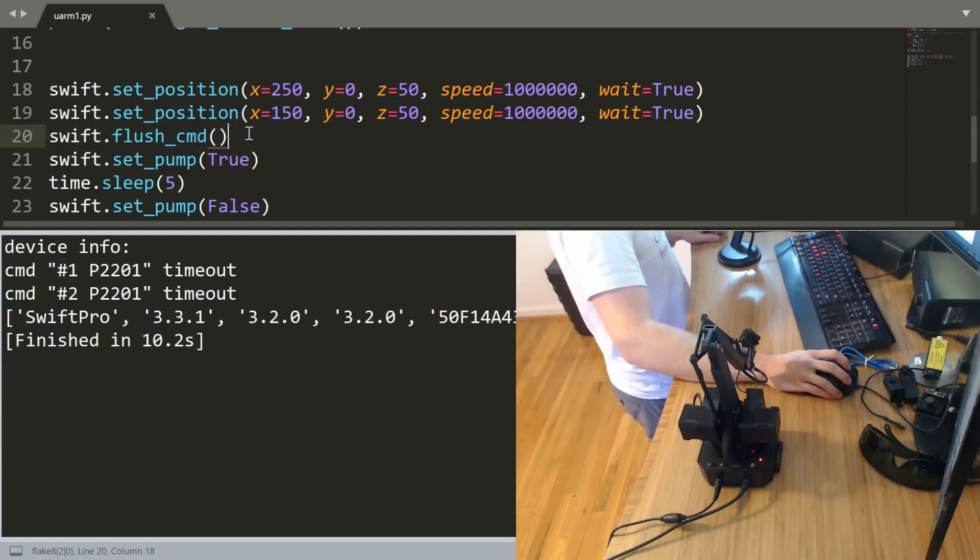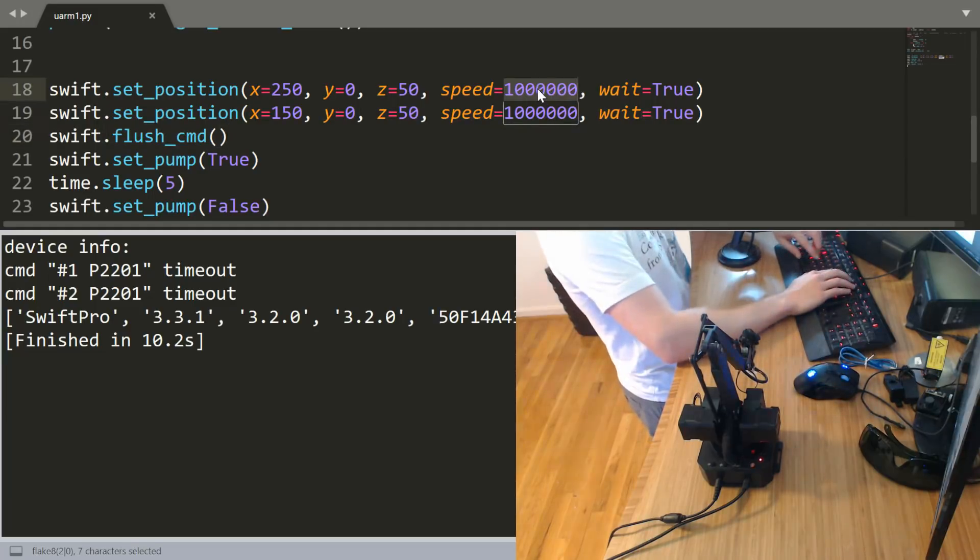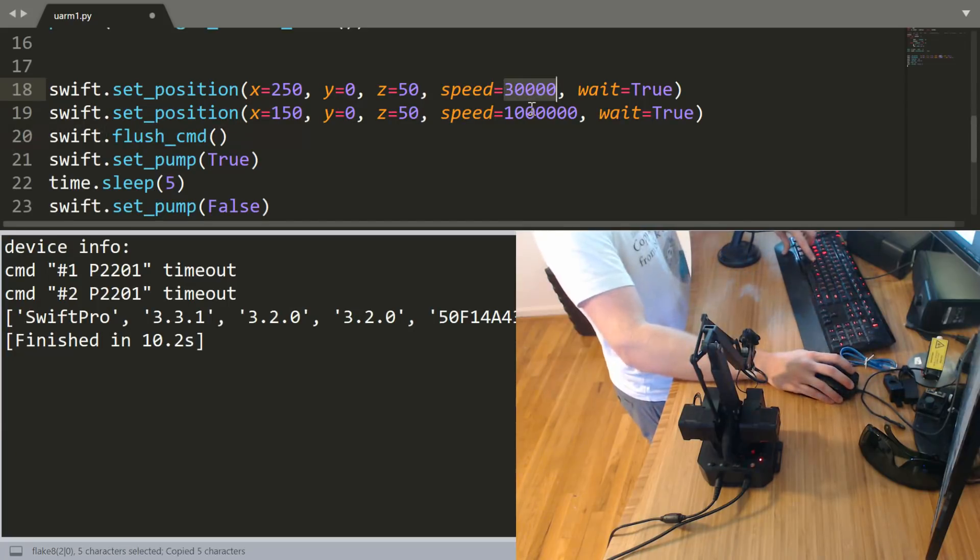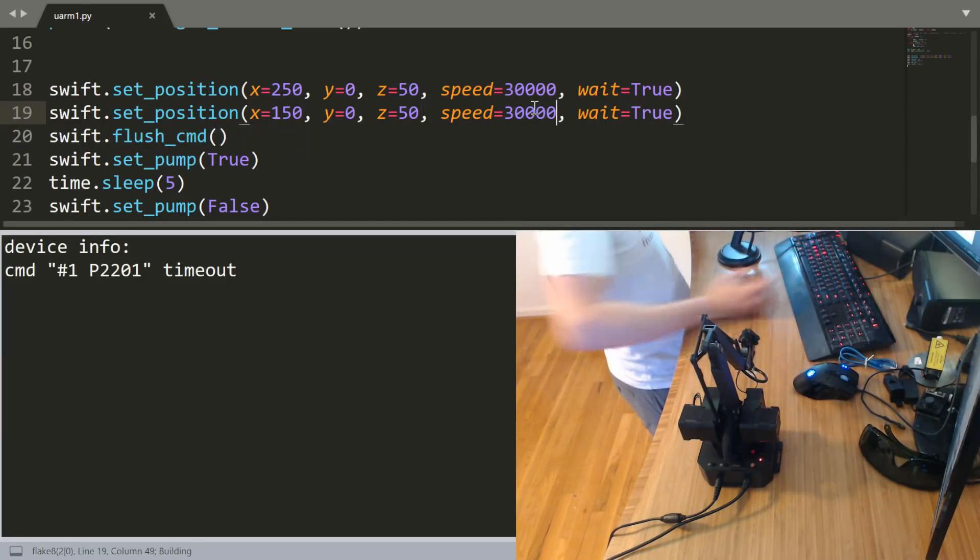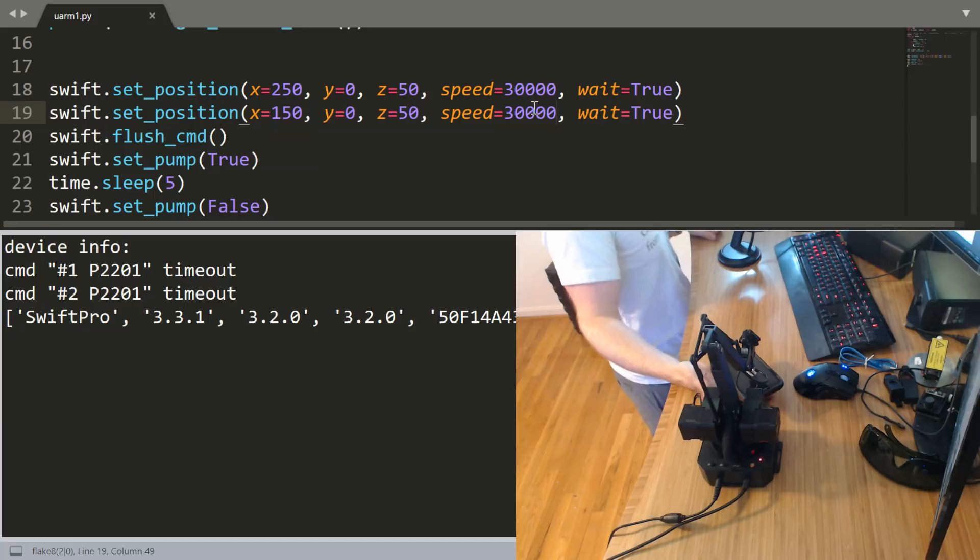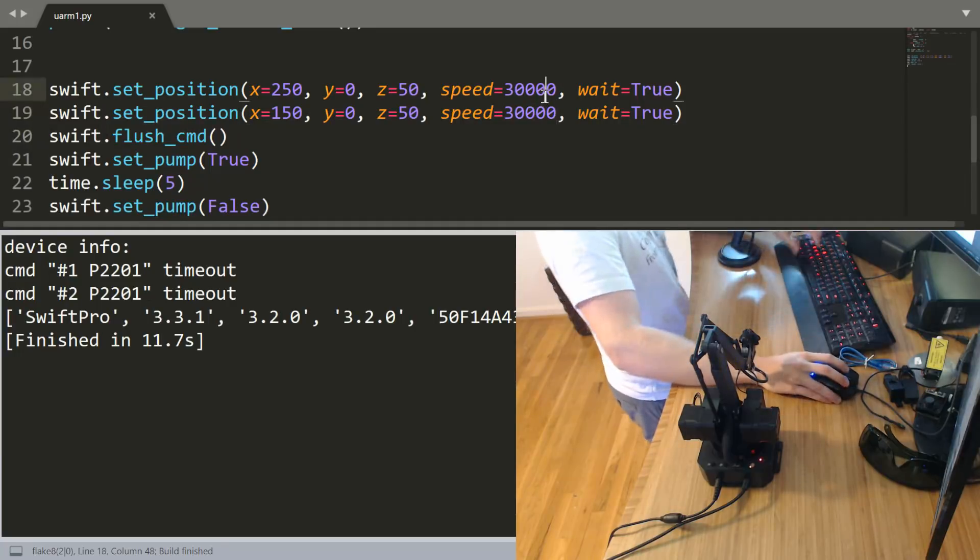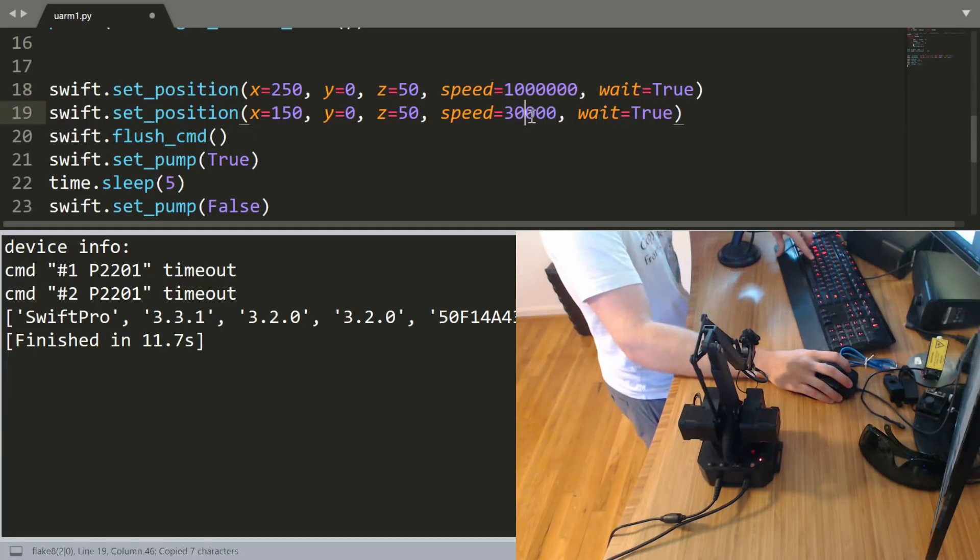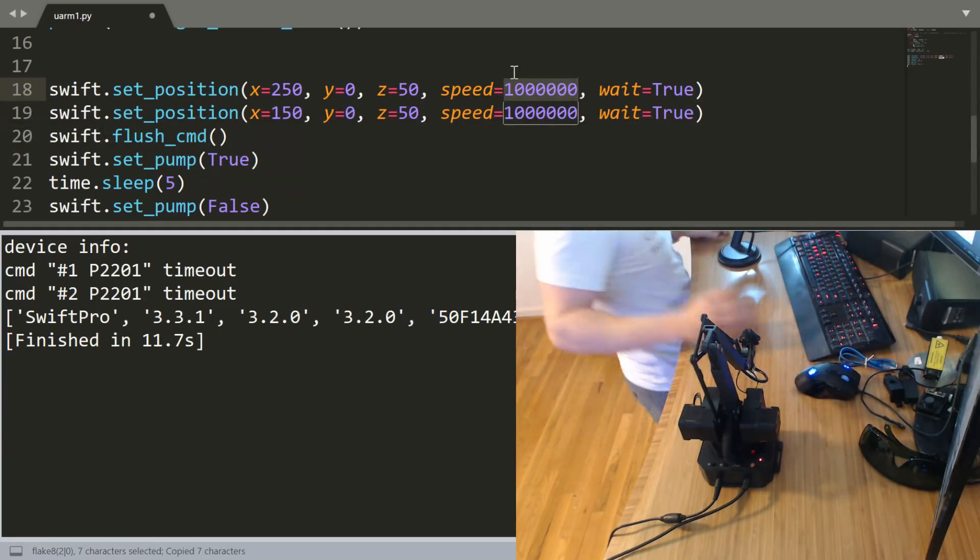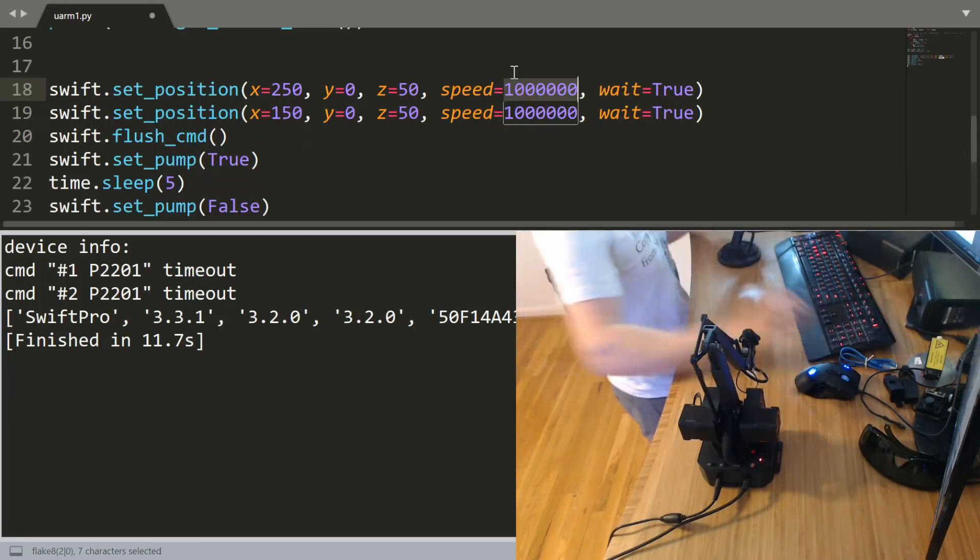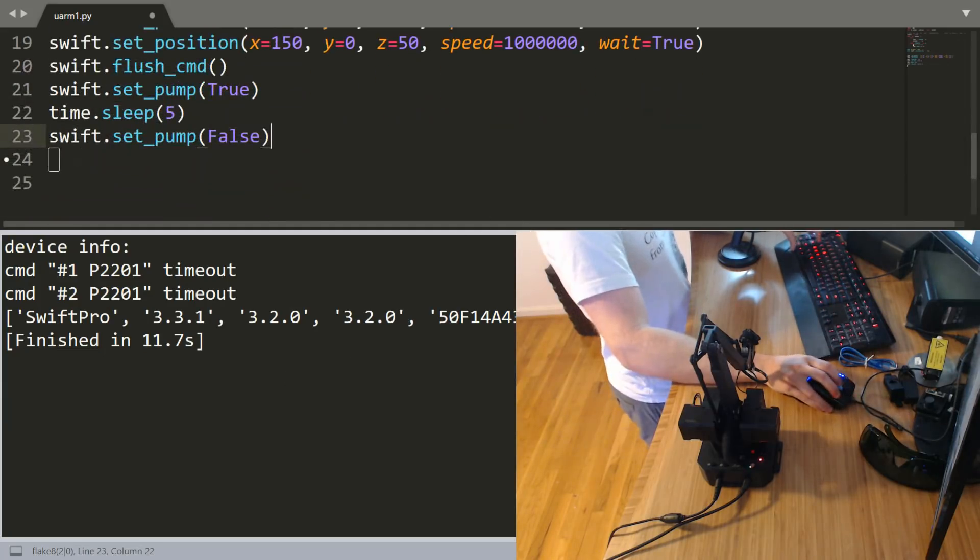If you'll notice the pump actually turned on before it finished moving back even though we said wait equals true, even though we said flush command. That's what I'm talking about, it just doesn't listen to you. But if I set the speed to 30,000, it should make the move all the way back then it turns on the pump. It works as intended whereas before it actually turned the pump on immediately. I found that to be curious.